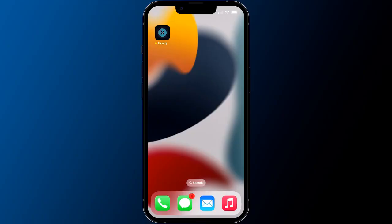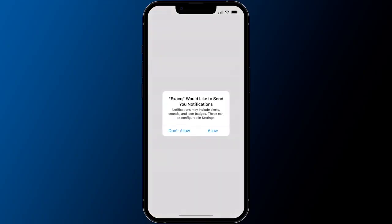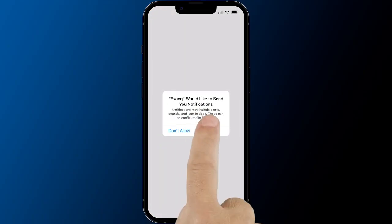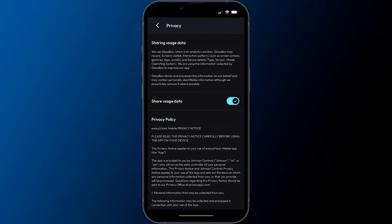When first opening the app, you will be greeted with some data privacy information. Press the back arrow at the top to continue.